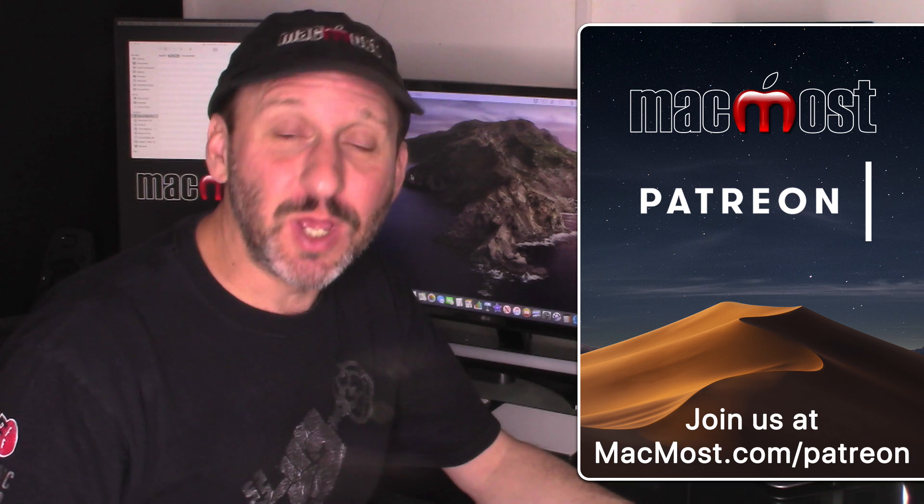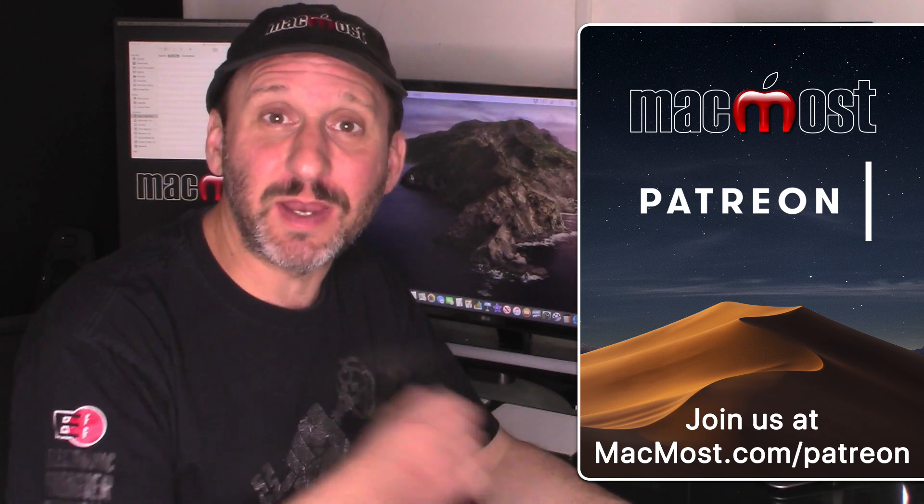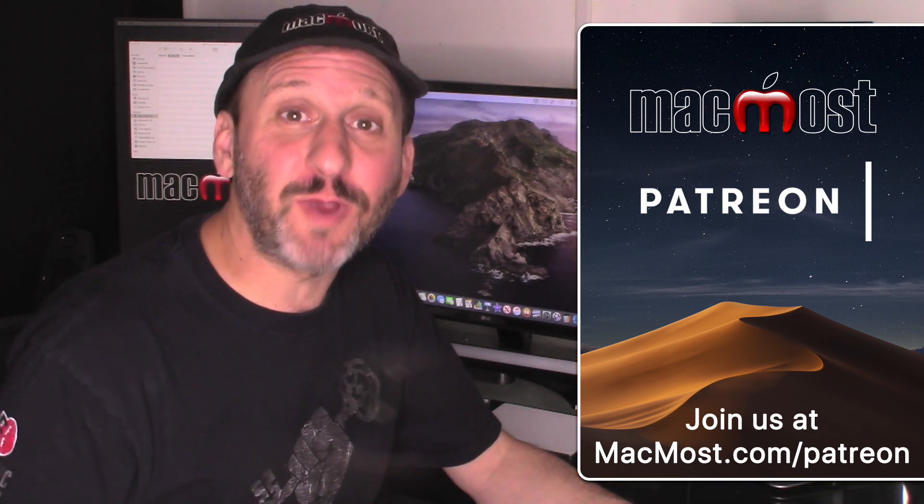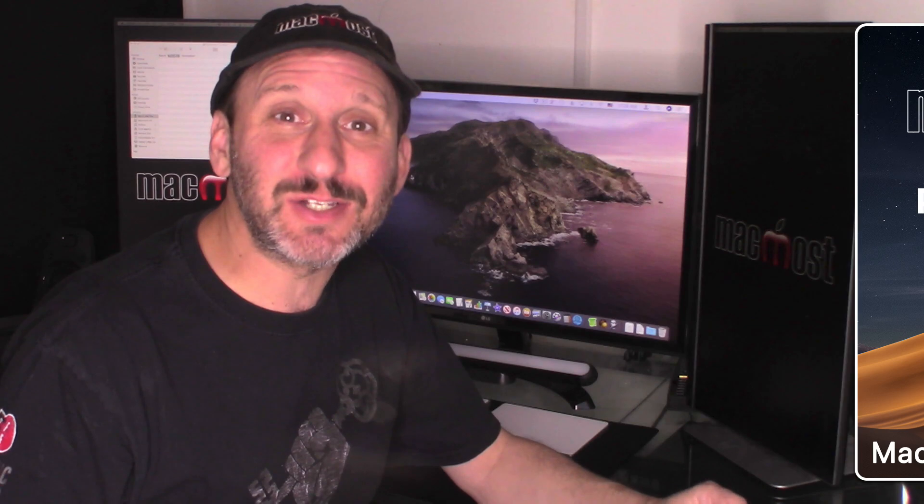MacMost is brought to you thanks to a great group of supporters. Go to MacMost.com/Patreon. There you can read more about it. Join us and get exclusive content.